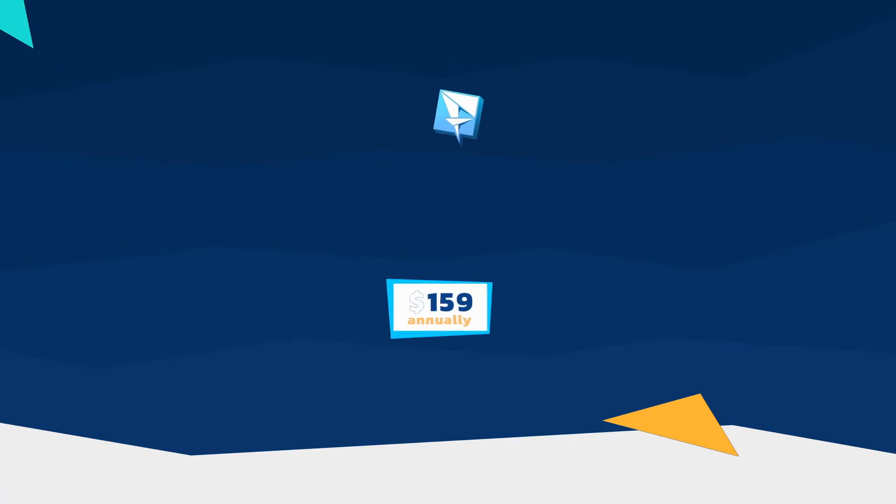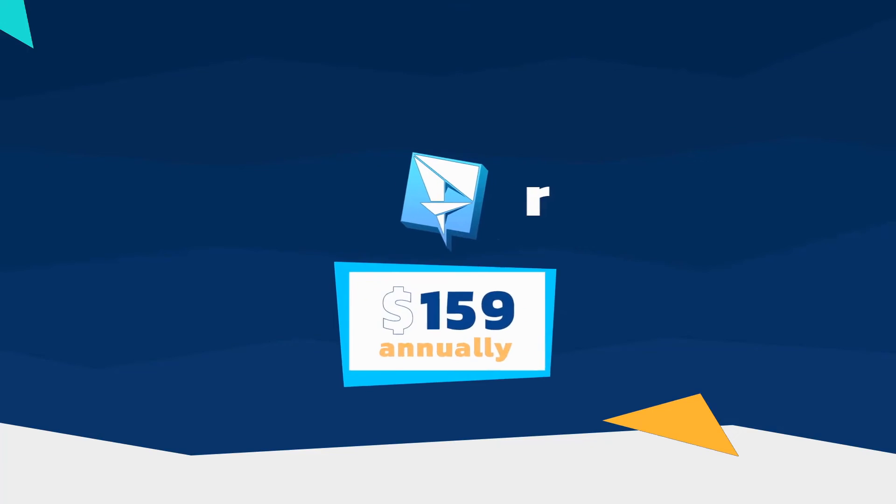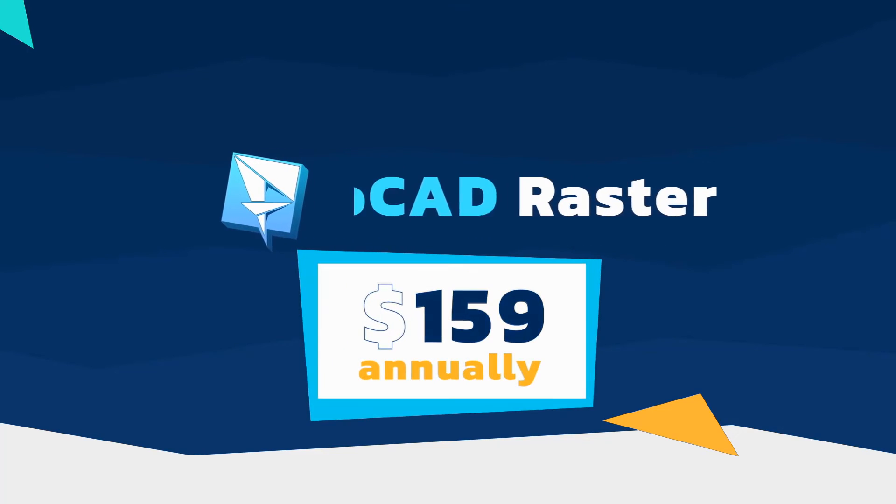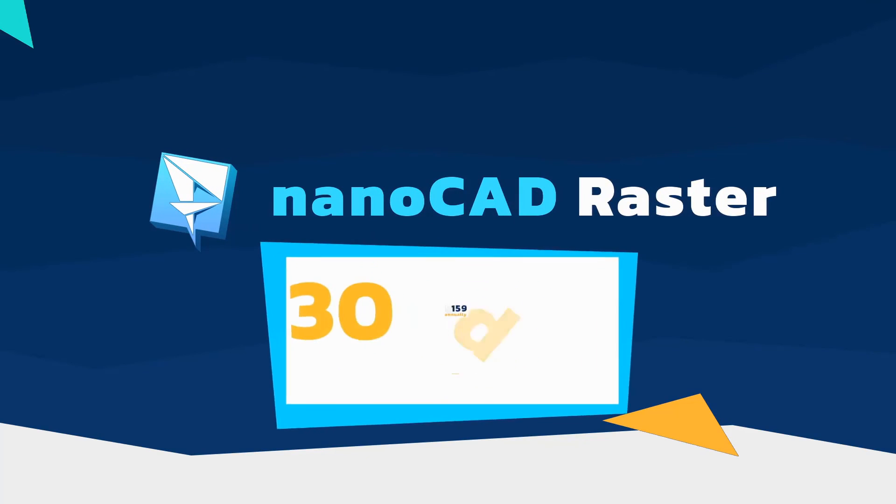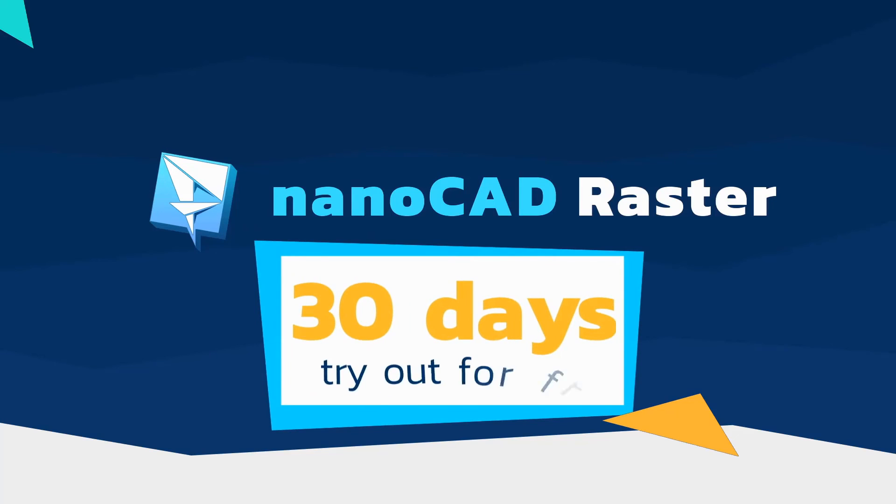The cost of adding the Raster module starts at as little as $159 a year. Download the demo version of NanoCAD platform with all 5 add-on modules to try them out for 30 days.